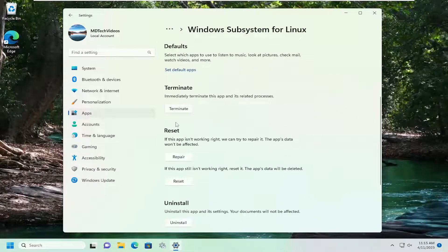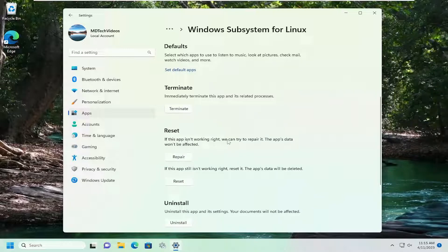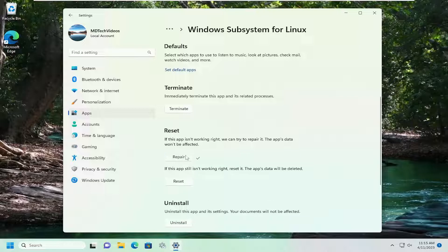Scroll down. Underneath reset, if the app isn't working right, we can try to repair it. The app's data won't be affected. Select repair.